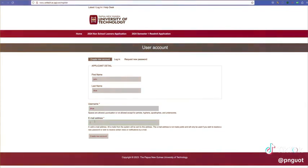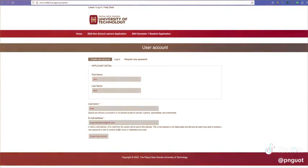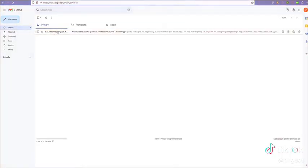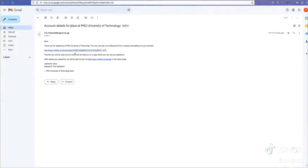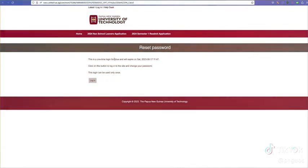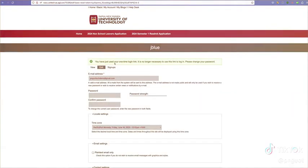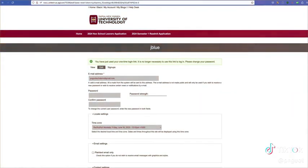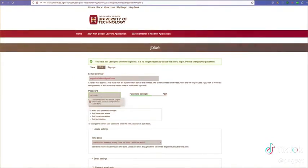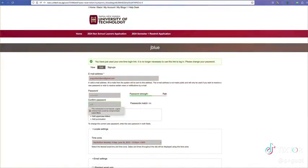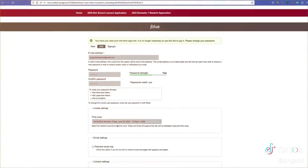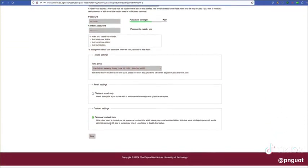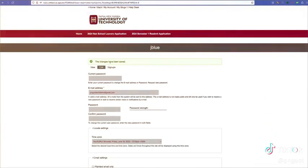After clicking the create button, check your email to reset your password. Click on the first link in your email to reset your password. Click on the login button, enter your new password, and click save. You can now click on the 2024 application link in the menu.